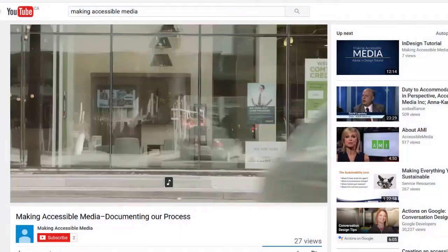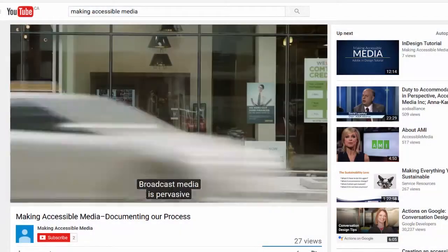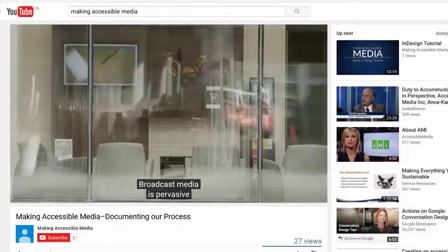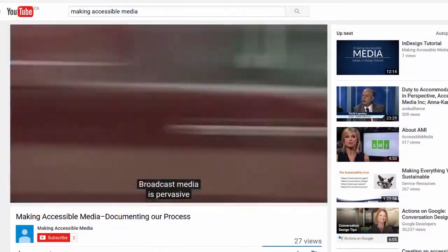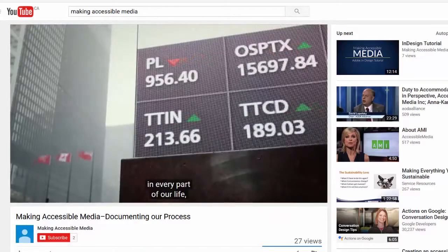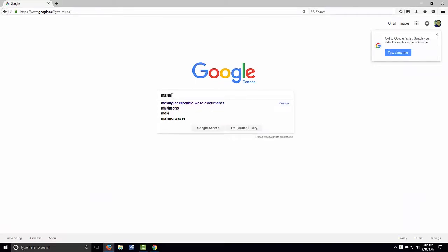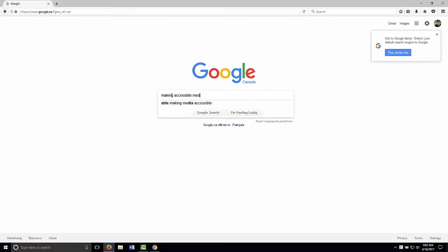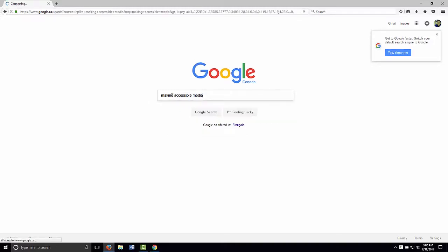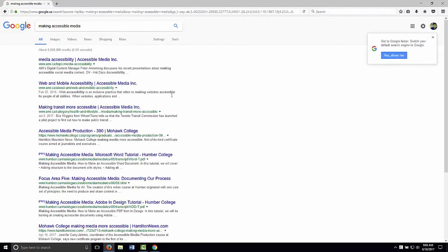Online, the benefits of captions extend beyond accessibility to the deaf and hard of hearing audience. Search engines like Google use the text-based information in captions to find, quantify, and deliver video content to a potential audience of billions.